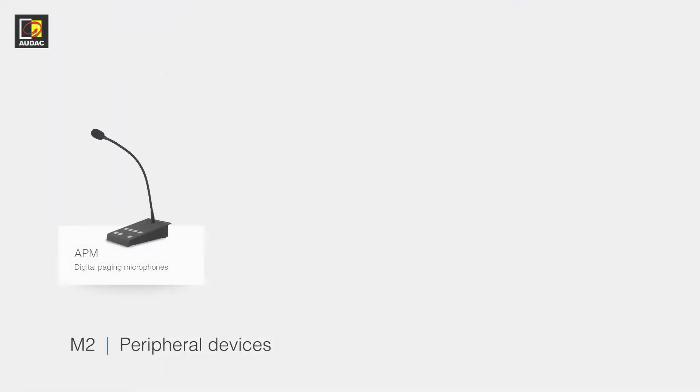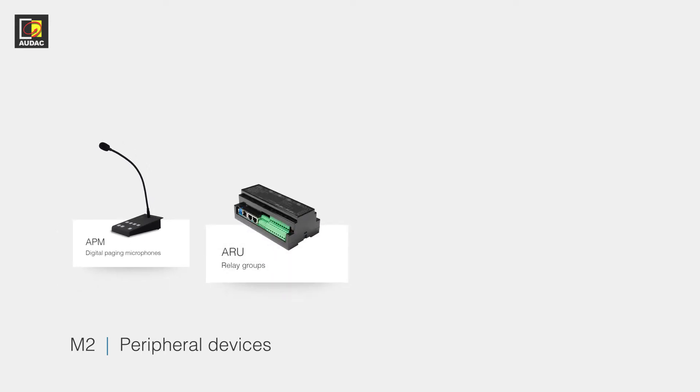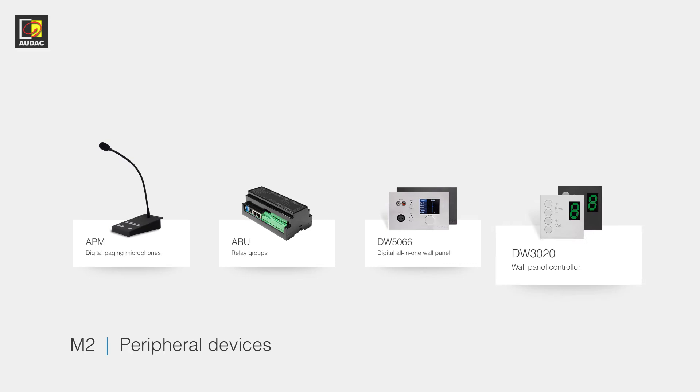Starting off we have the APM Audac Paging Microphone, we have the ARU Audac Relay Unit, we have the DW5066 Audio and Zone Control Wall Panel and the DW3020 Zone Control Wall Panel.